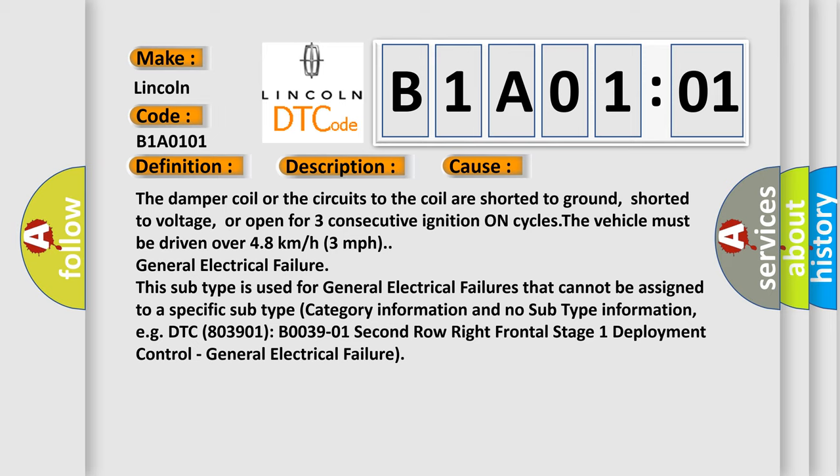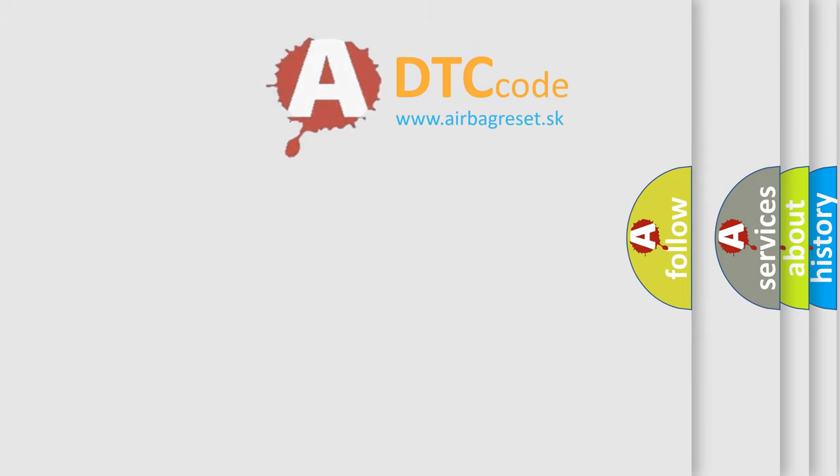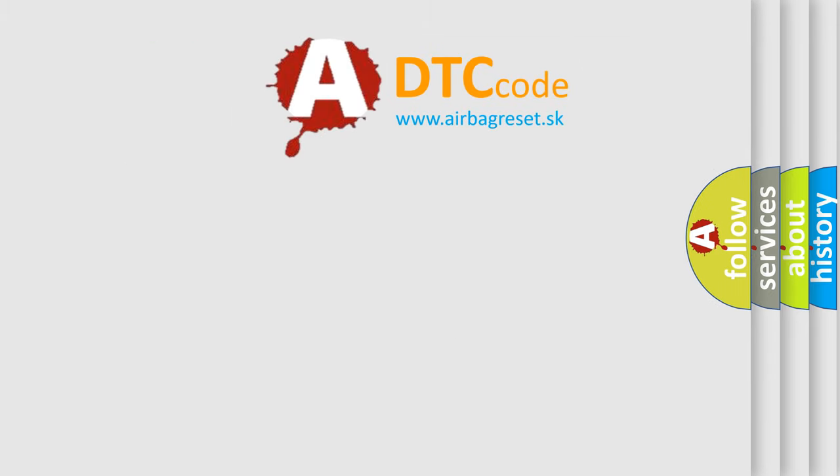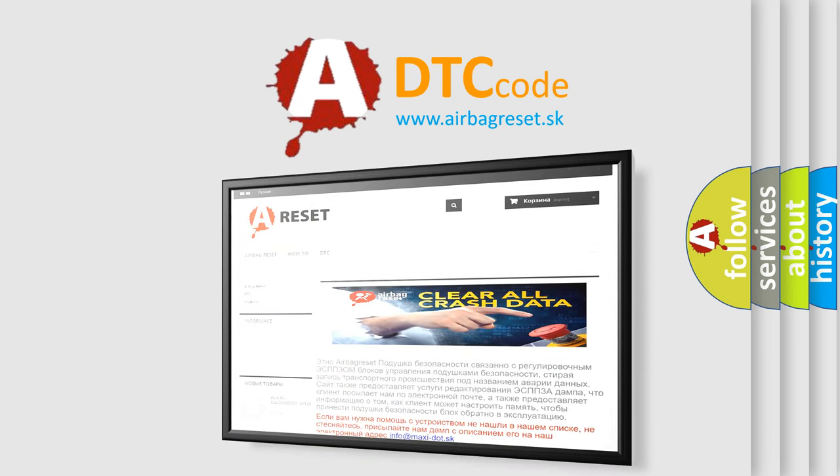The airbag reset website aims to provide information in 52 languages. Thank you for your attention and stay tuned for the next video.